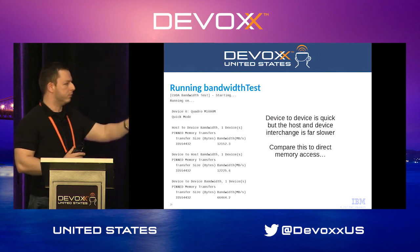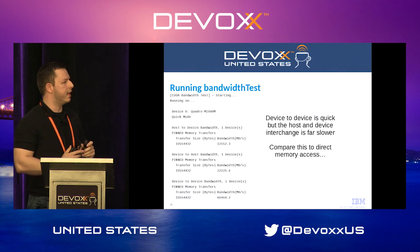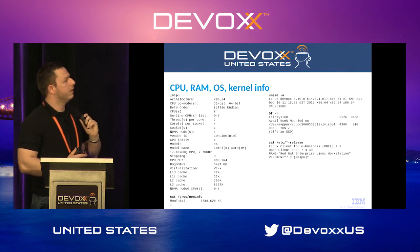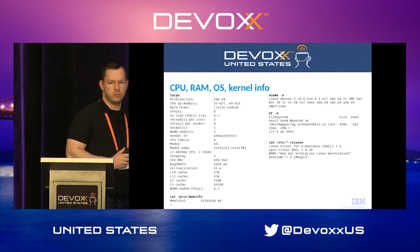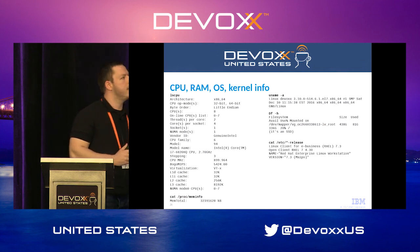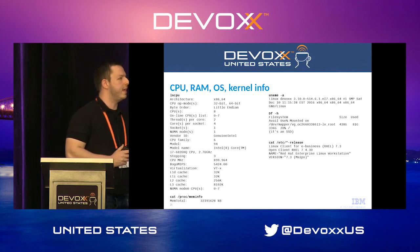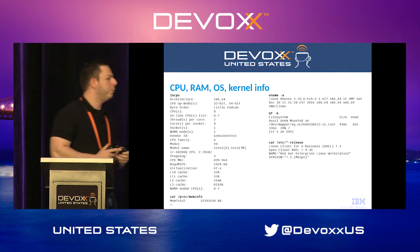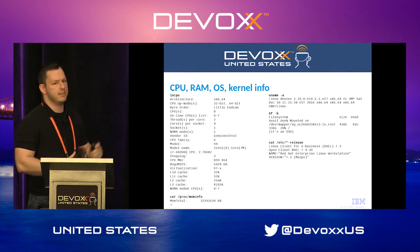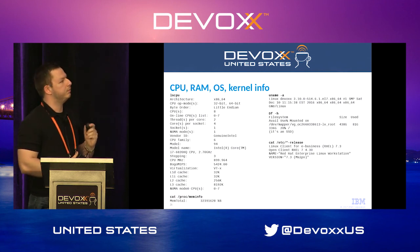Running device query — which comes with the CUDA toolkit — shows all attributes of the GPU. The key ones are the number of multiprocessors, the number of CUDA cores, and the maximum amount of memory. On my laptop, this is a Quadro M1000M. There's also a bandwidth test showing how much data you can pass to the GPU. Between GPUs it's very fast; between the host and the GPU, less so. My CPU is eight cores with 32 gigabytes of RAM.